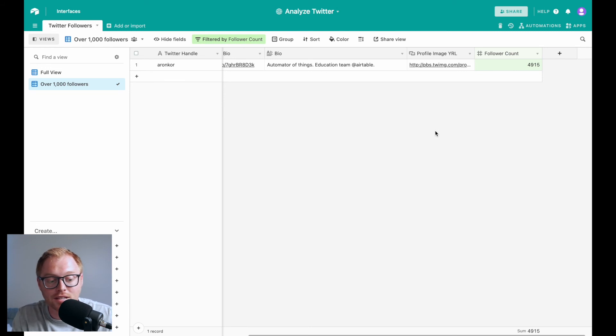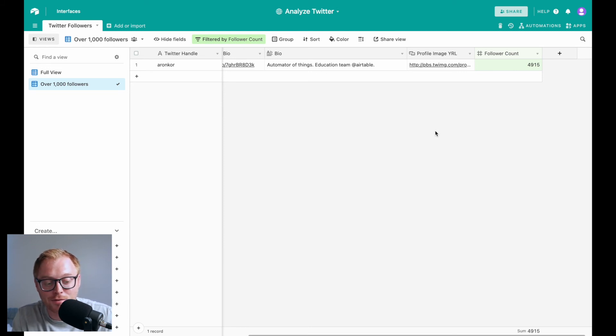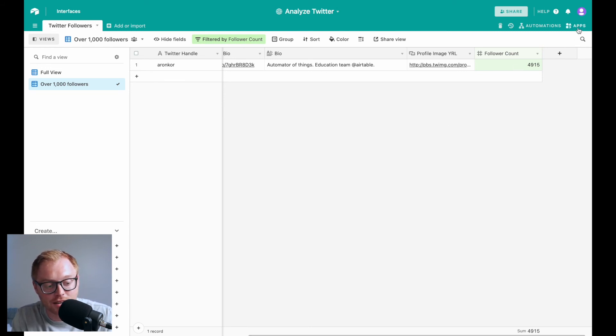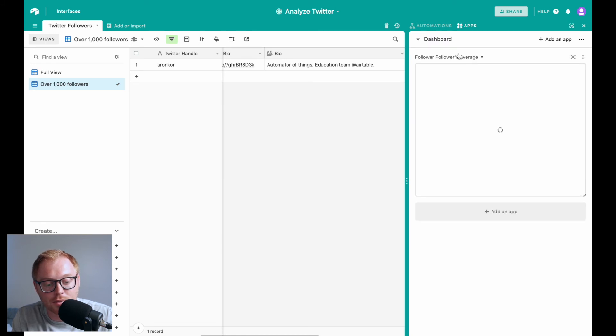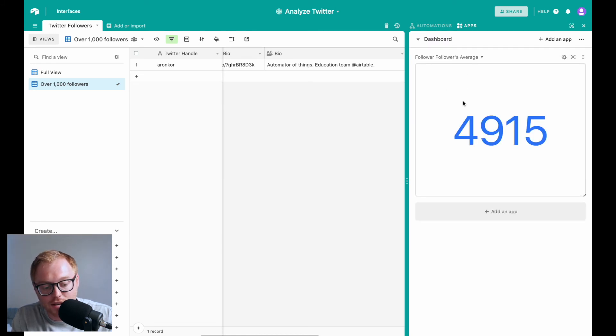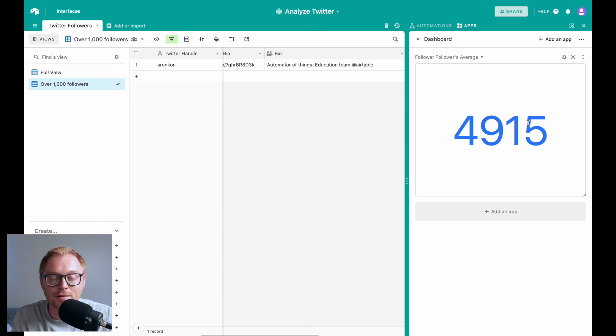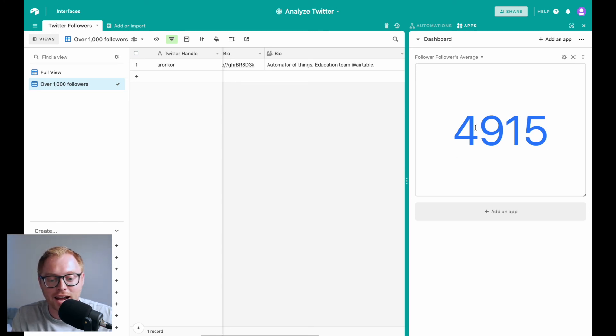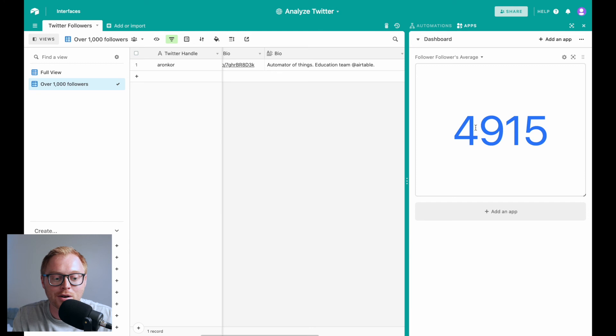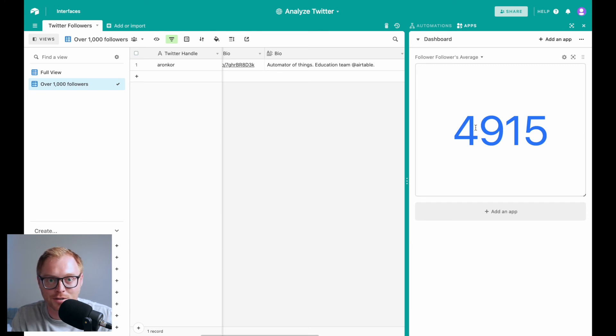The last thing that I want to mention is that you could create, if it's just, it's just more for fun, is that you could create an app here in this app section of Airtable and just have a follower followers average. So you can see here, it says 4915, which is Aaron's following. But if I had another person in here, let's say they had zero, it only, you would jump down to a little over 2,000 followers.